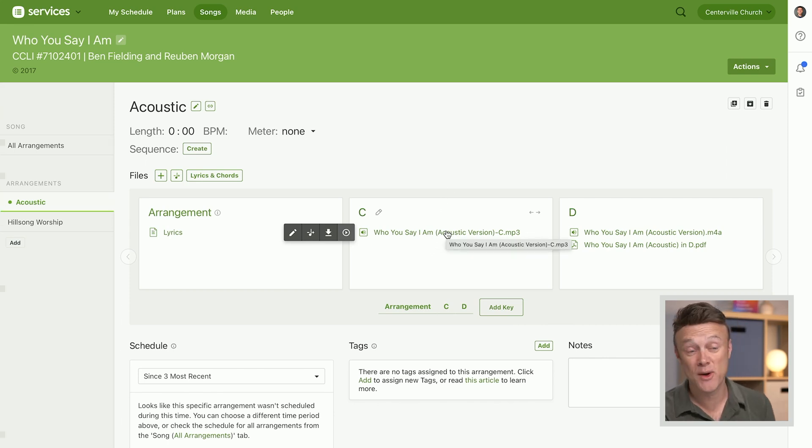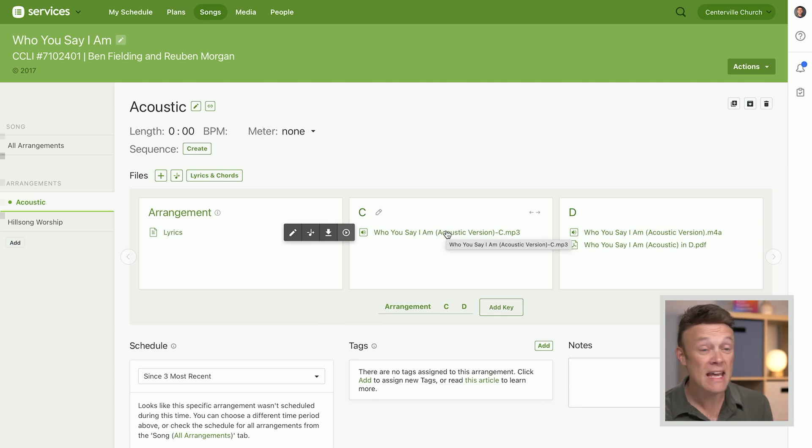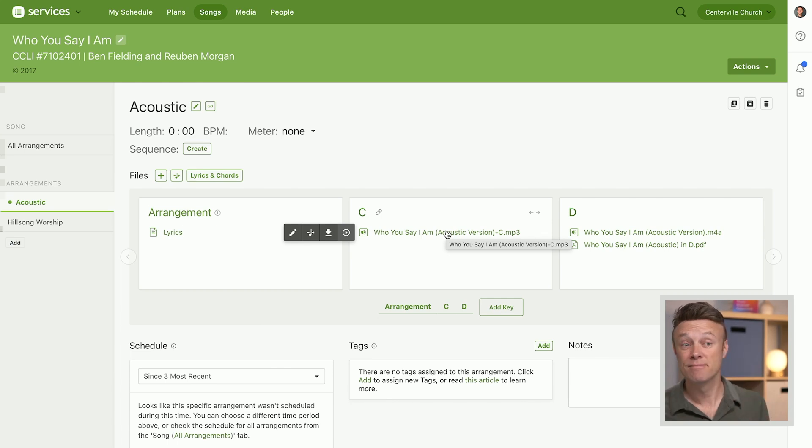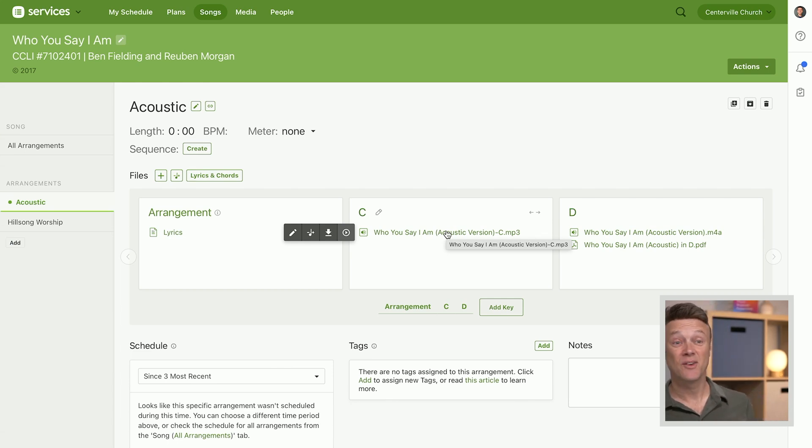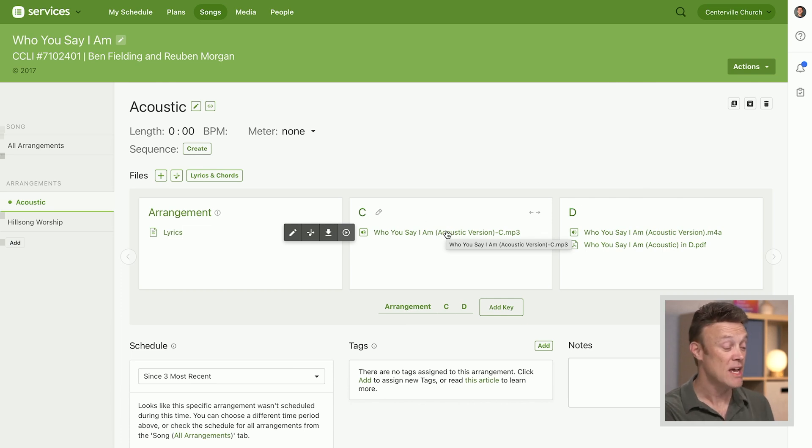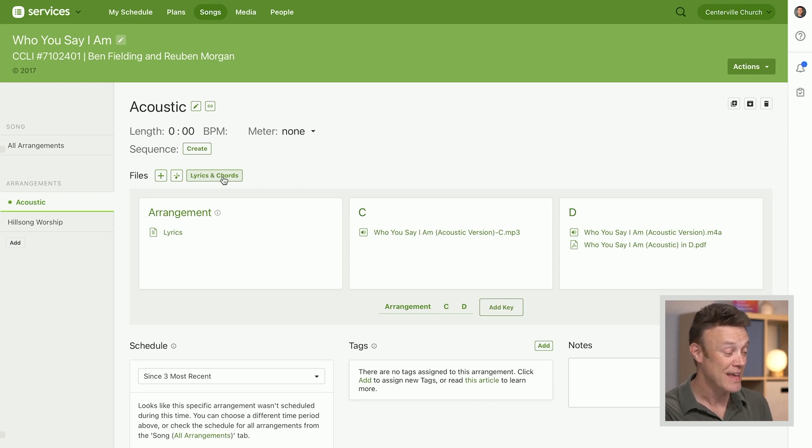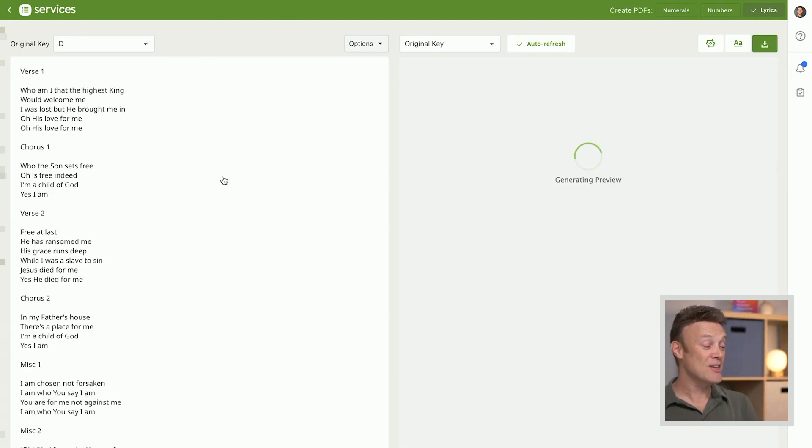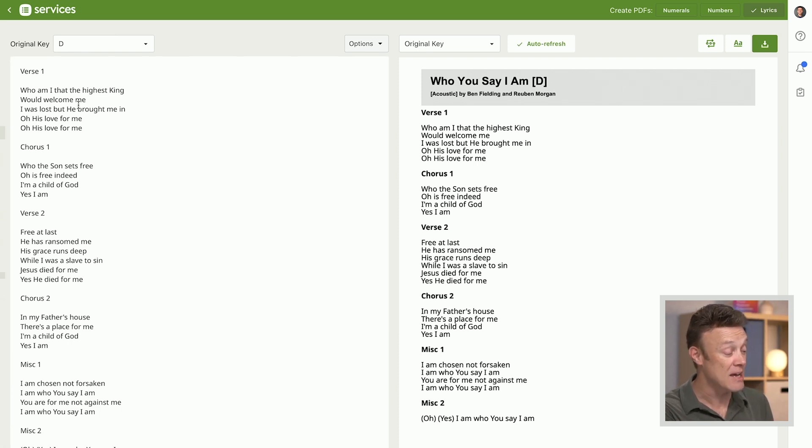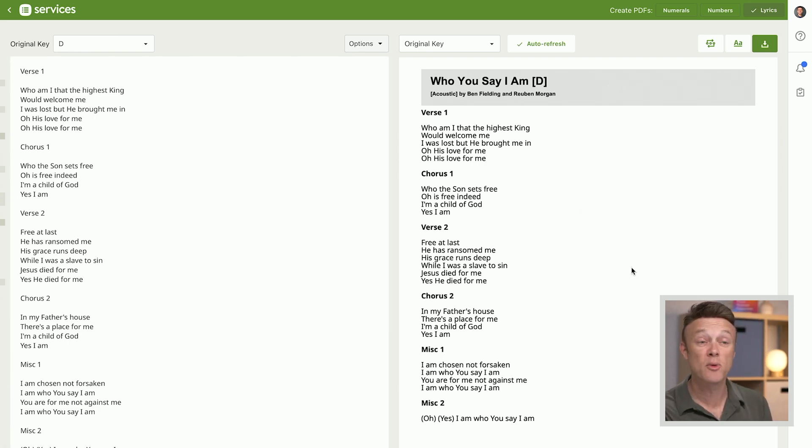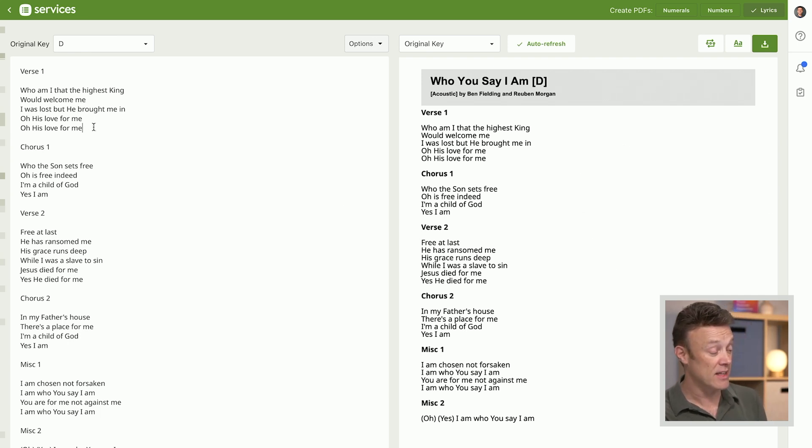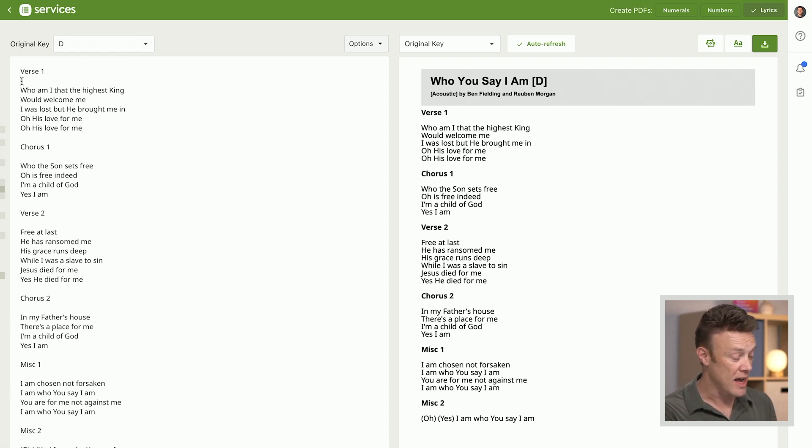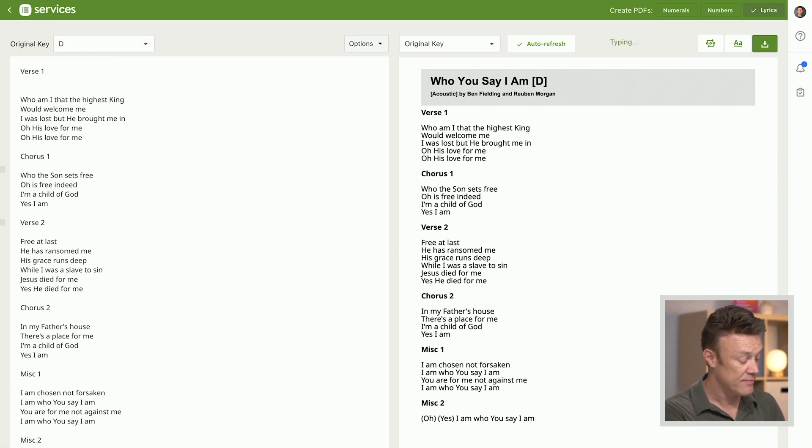We can also transpose chord charts. PDF files are more like a picture of a file, we can't transpose a picture, but if you put your chord charts in as text, we can figure out what the chords are and we can transpose them. So let's actually click right here on the button that says lyrics and chords. This is going to take you into our chord chart editor. Over here on the left is where I can type and over here on the right is a preview of what the chord chart is going to look like. So right now I just have the lyrics in there. If I wanted to put some chords in, first I'm going to say I'm going to type this in in the key of D. So I'm going to say who I am, at the highest king...